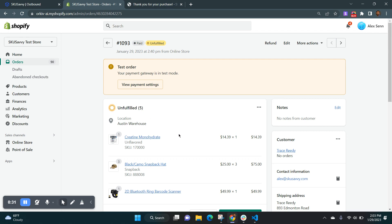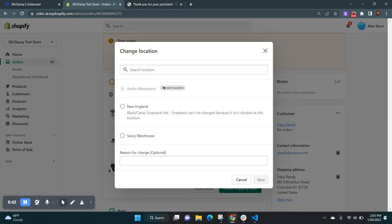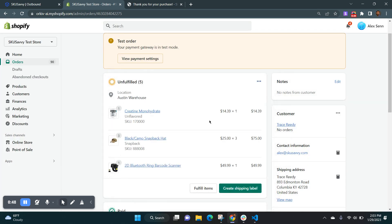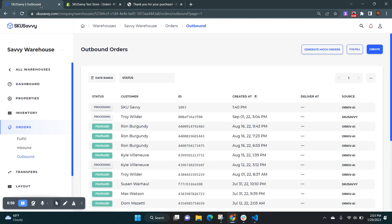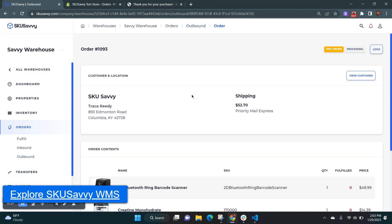As you can see, I've placed an order. It's come into my Shopify store. We have a few different items there. One of the things that you can do right within Shopify is to go ahead and change the location, which is going to allow you to move the location directly within Shopify. Now that's kind of a slow way if you're using a warehouse management system and want to be able to do that right within the warehouse management system itself.